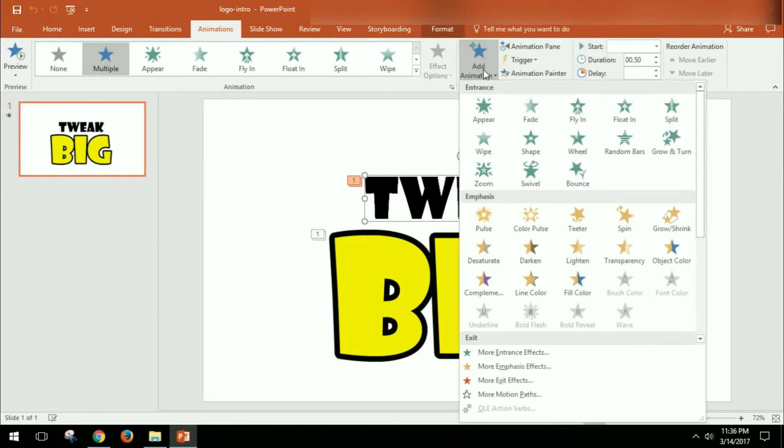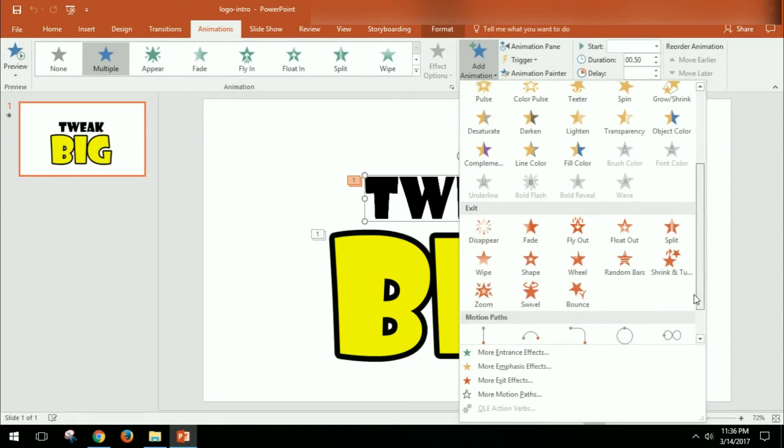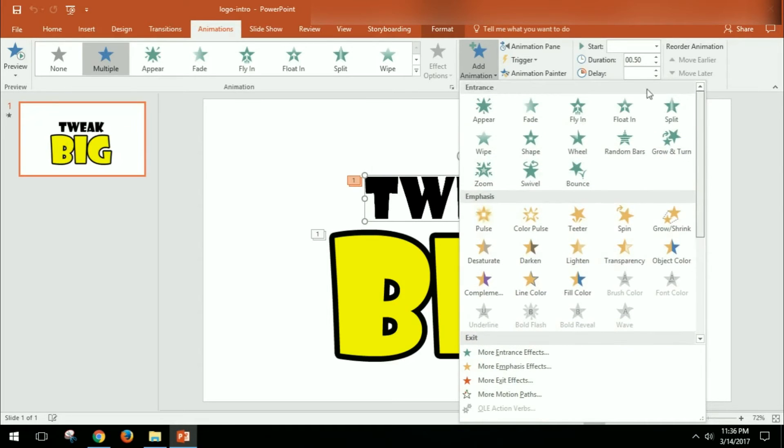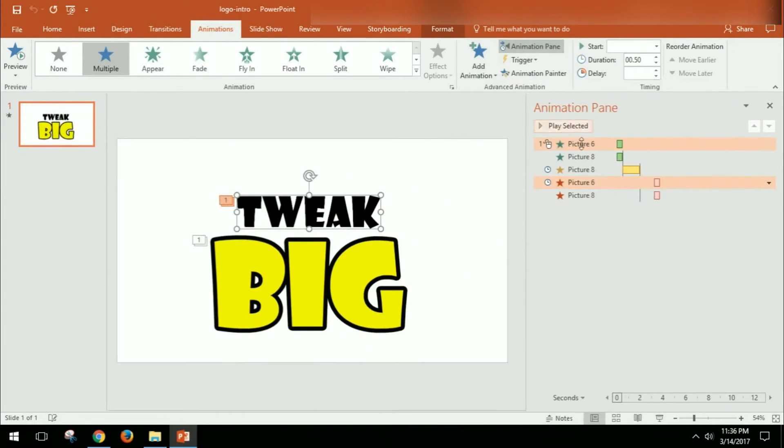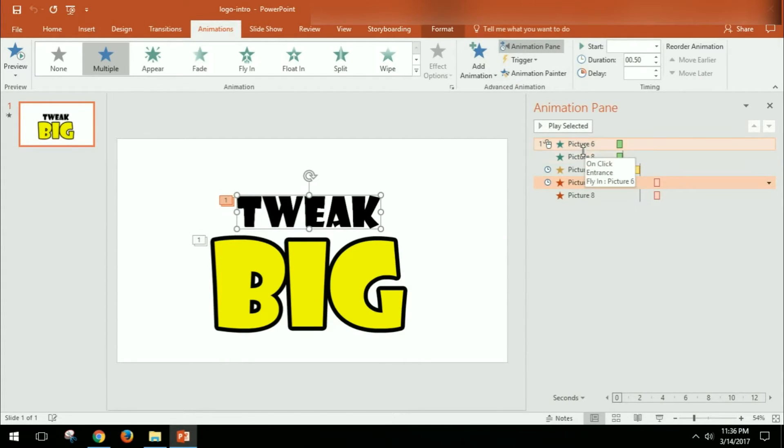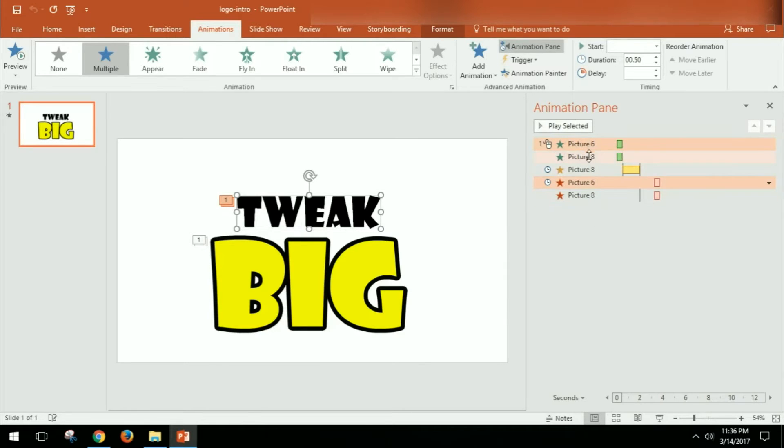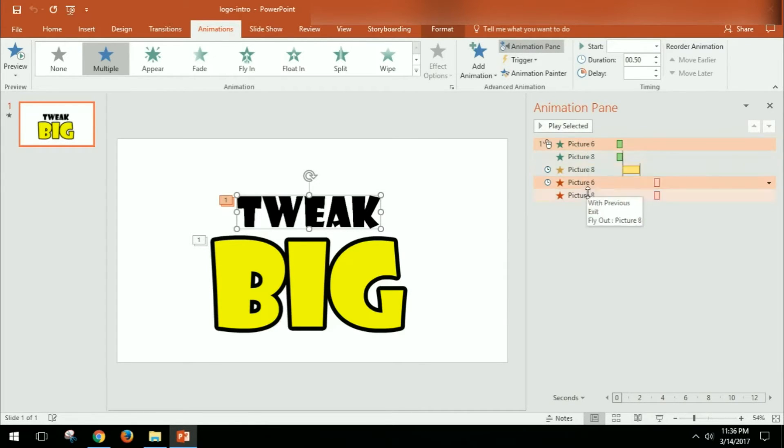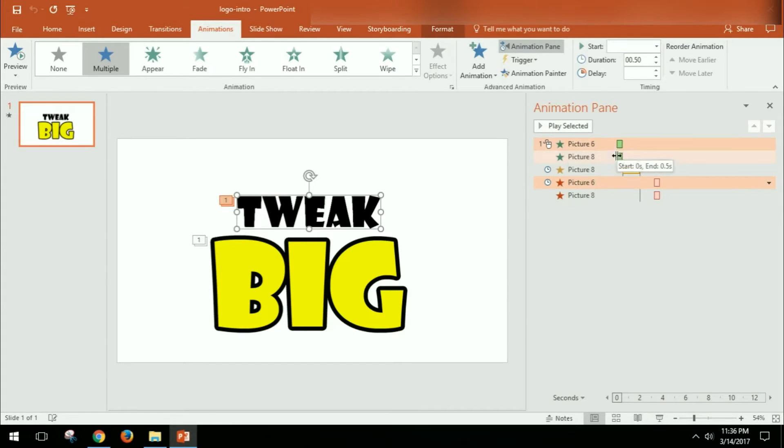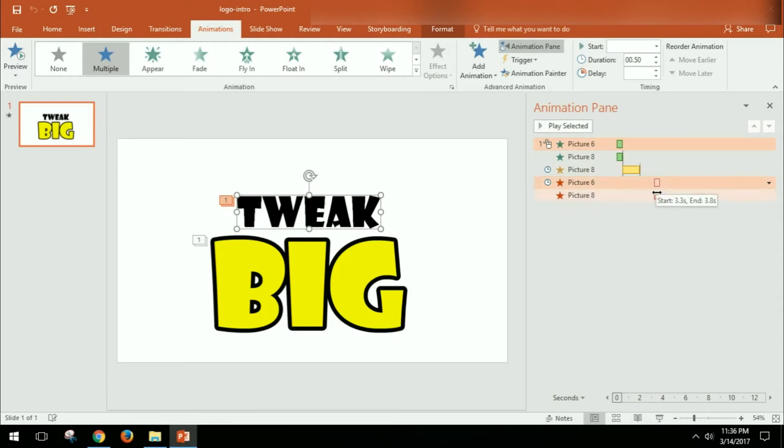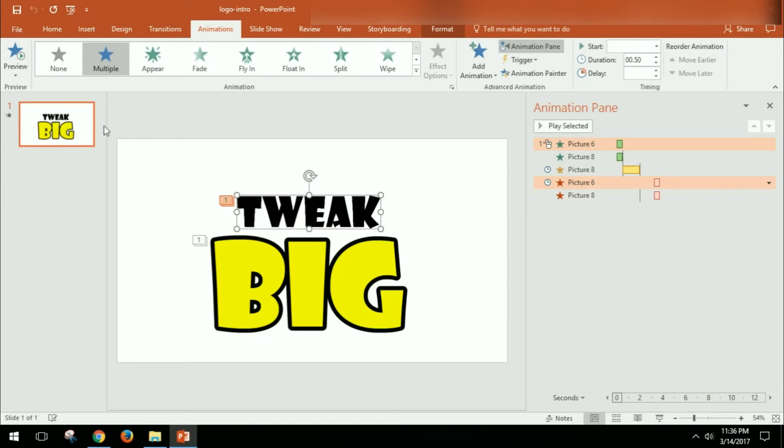So if you open the Animation Pane, you'll be able to see the animations that I did. I actually have like five animations here that I'm using. And you can see that these two happen first, then this one, and then there's a little bit of a pause, and then the exit one. So I'm gonna go ahead and show you how it looks when it's done.